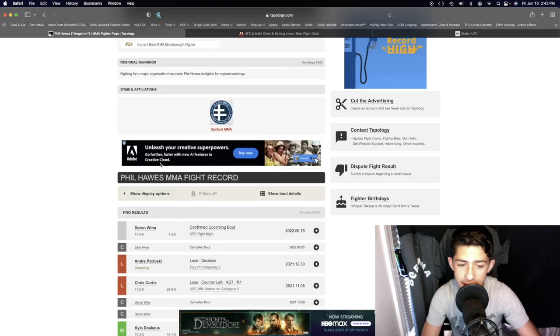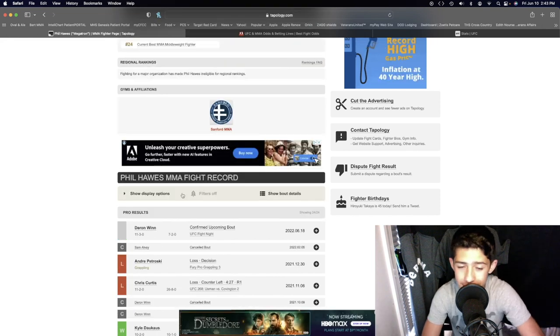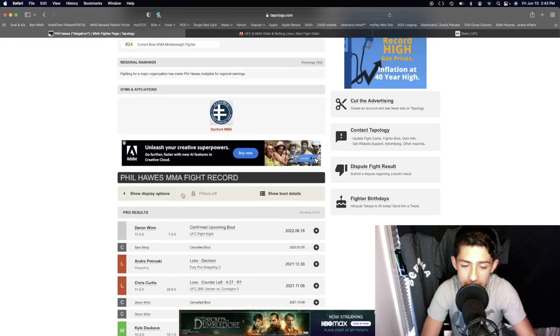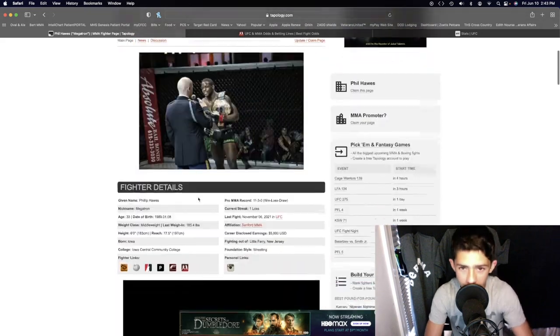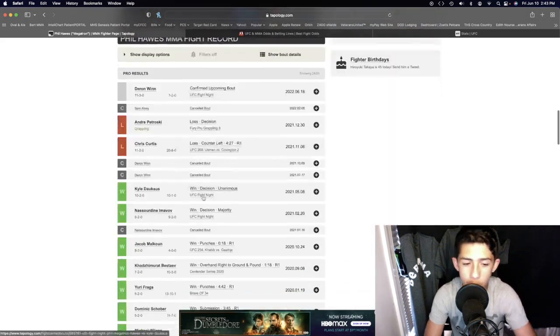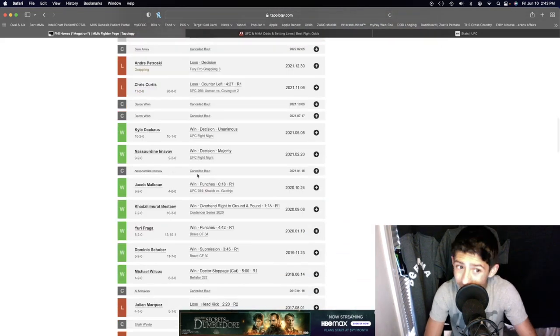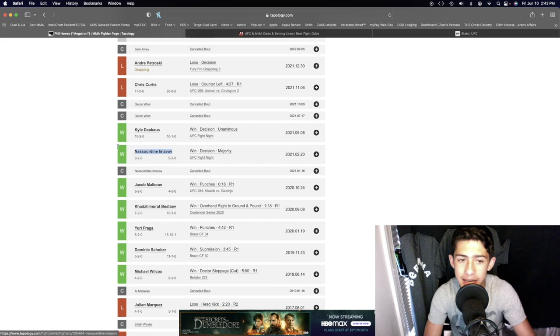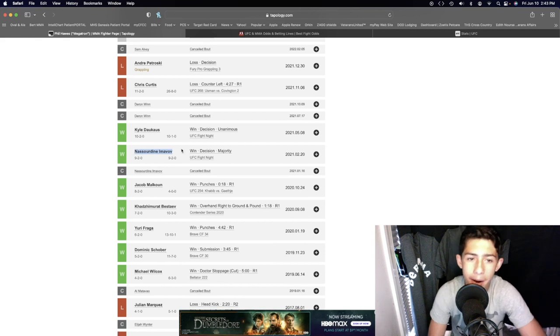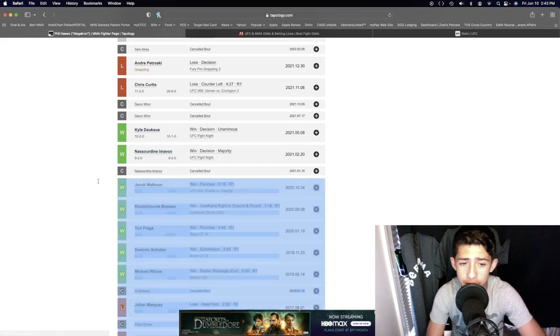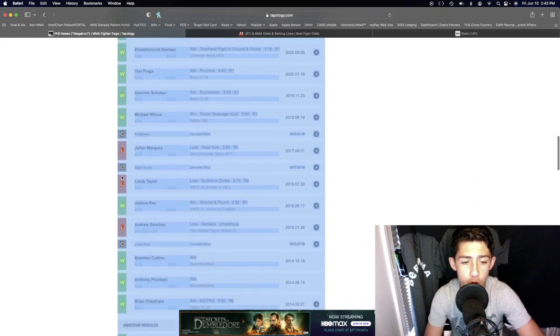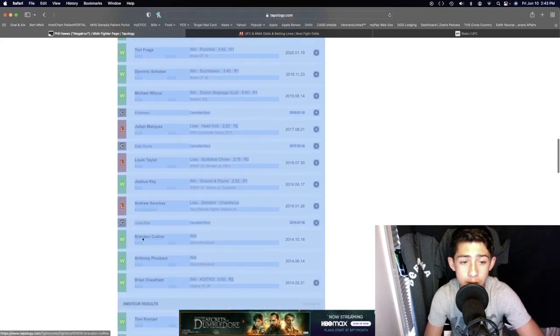Phil Halls has 11 wins and three losses, beating ranked Nazardine Imovolve by decision, beating Kyle Dacus by decision, and Jacob Malkoon by first round knockout. He's only lost way back in the WSOF Ultimate Fighter Dana Watson tennis series days back in 2017 and 2016.